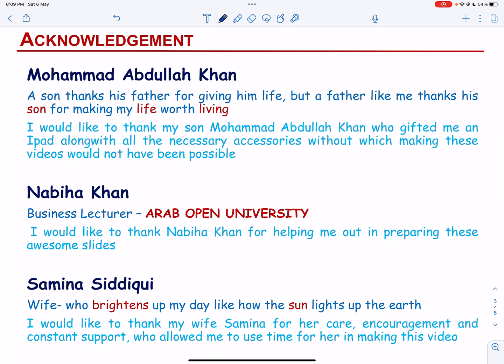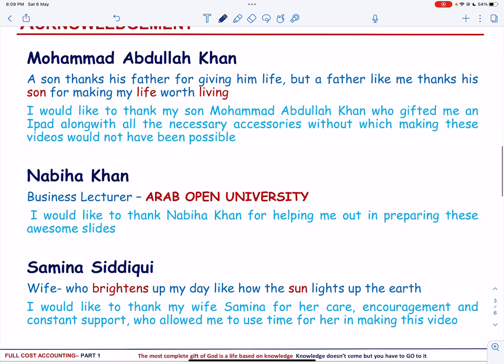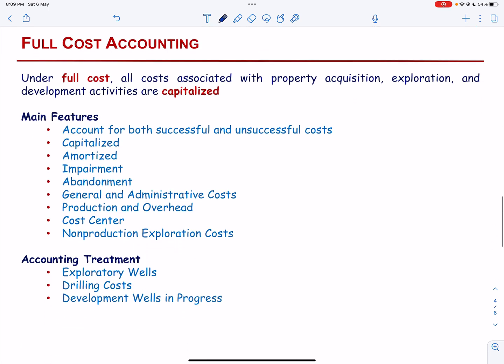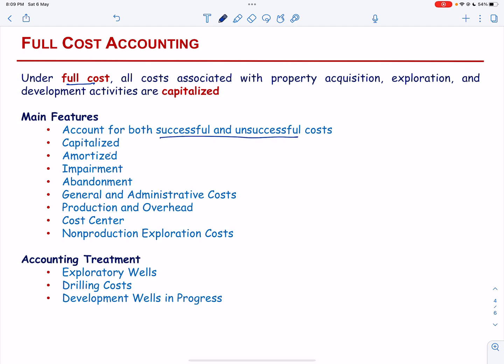Let us start with the concept of full cost accounting. Under the full cost accounting method, both successful and unsuccessful expenditures should be capitalized. All costs associated with property acquisition, exploration and development activities are capitalized and amortized over production.